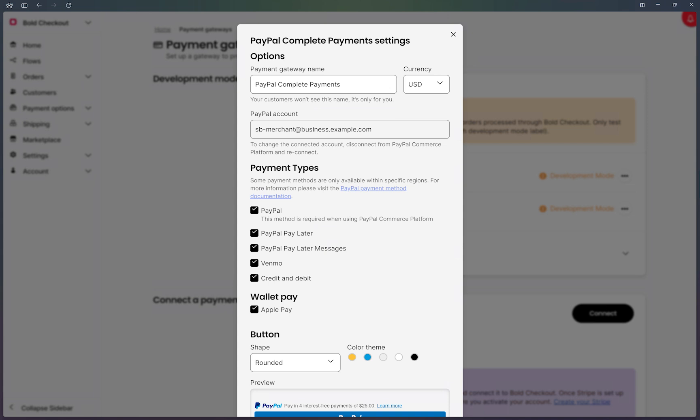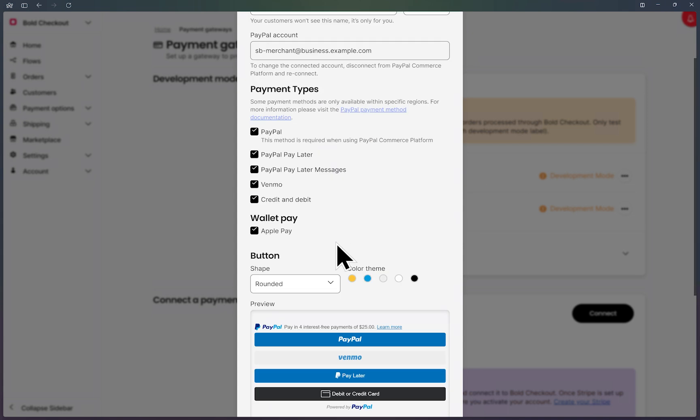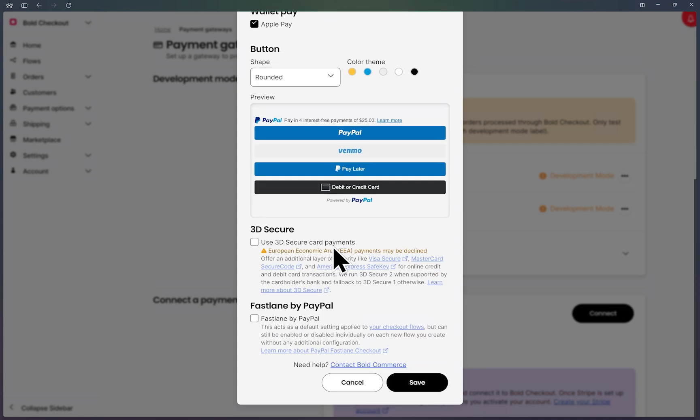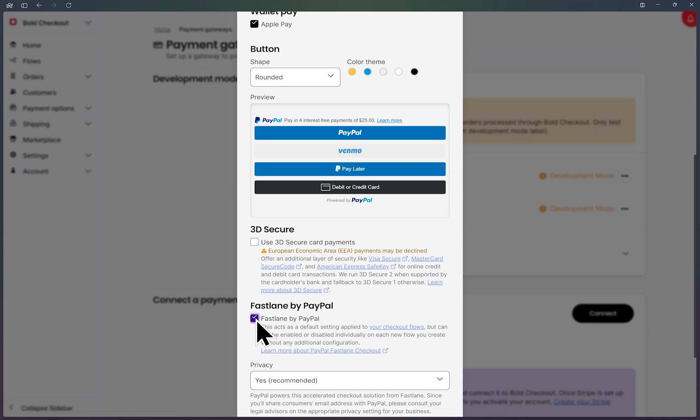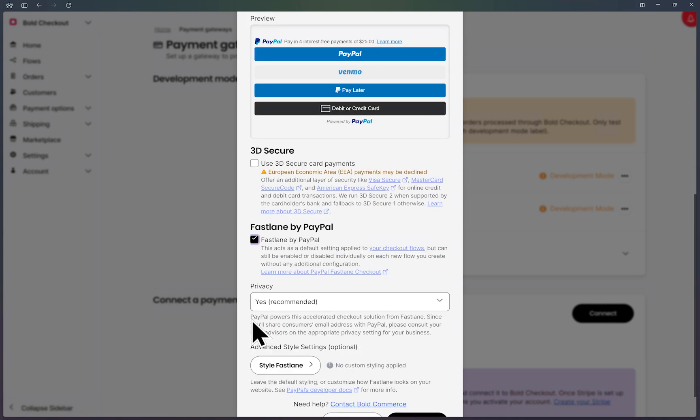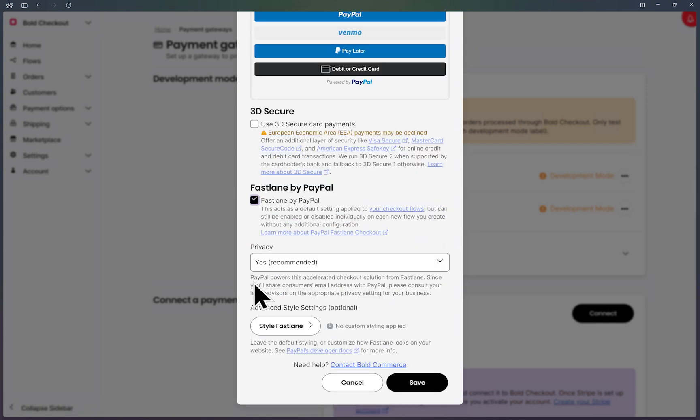We're going to leave everything as is and scroll down to the Fastlane by PayPal section. We just want to enable this checkbox here. We highly recommend leaving the privacy option enabled.